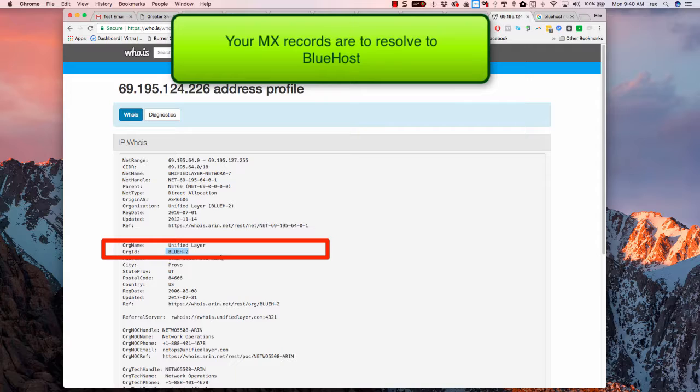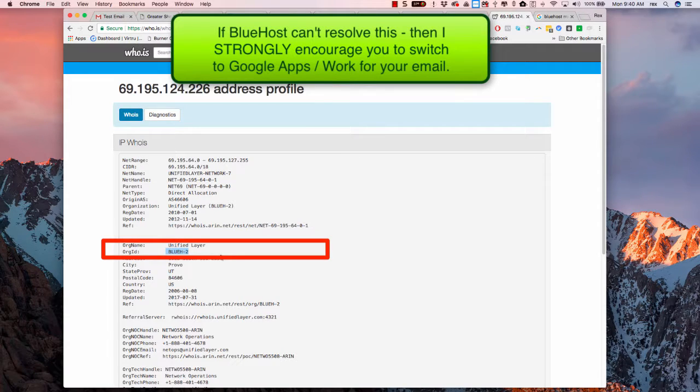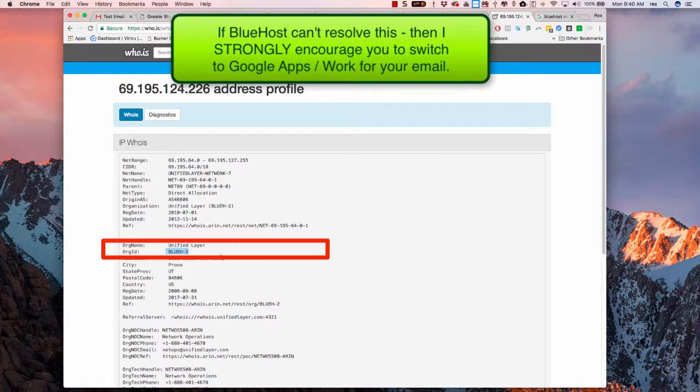Now if they can't resolve this, then I would highly strongly recommend that you let me take over your email system. We'll set it up with Google Apps, which is how I do all of my email and all of my clients. And while Google is not bulletproof, they're pretty darn close.